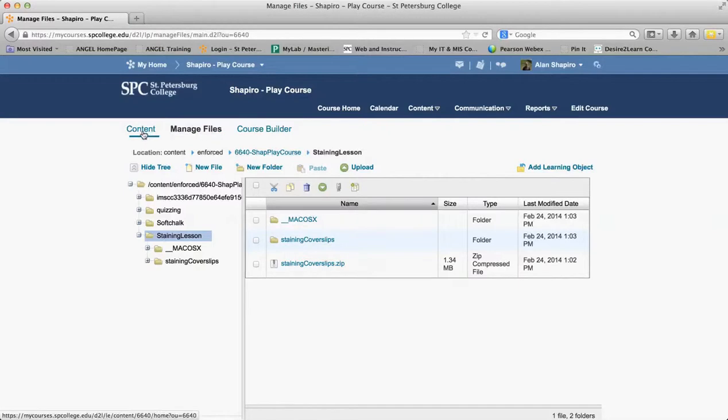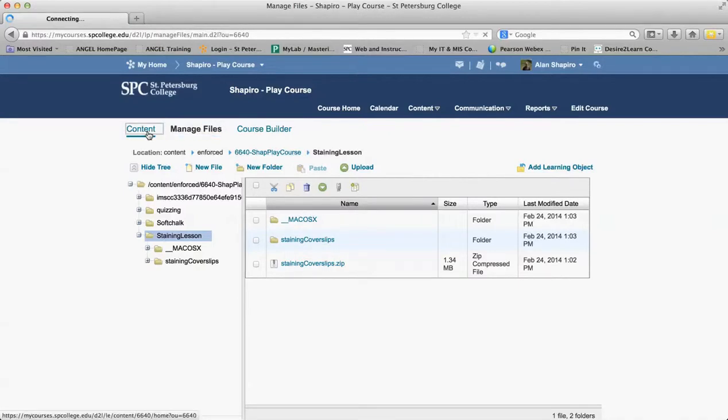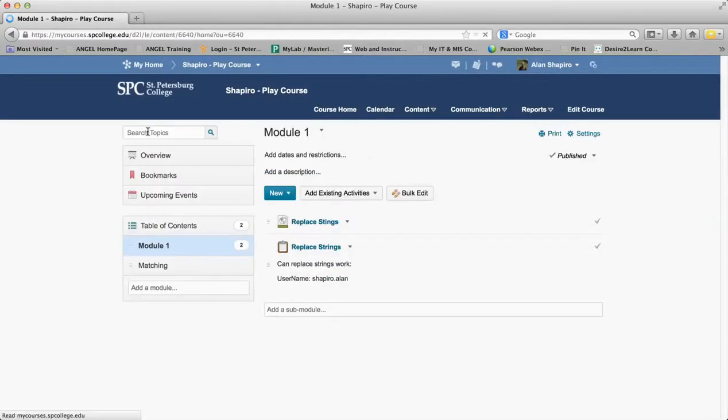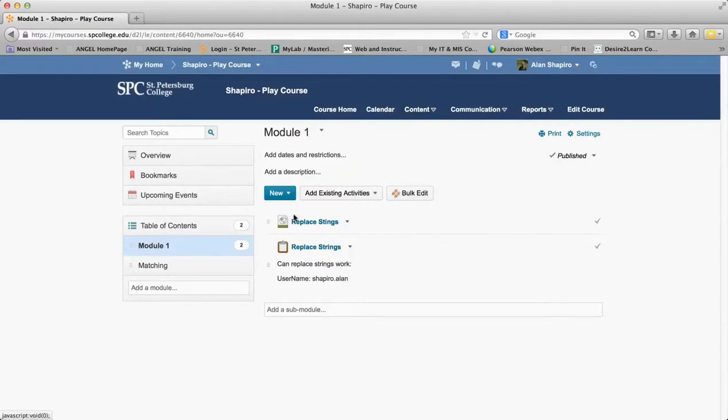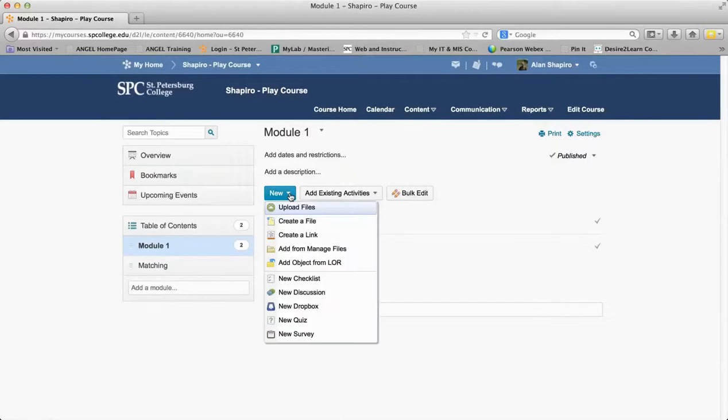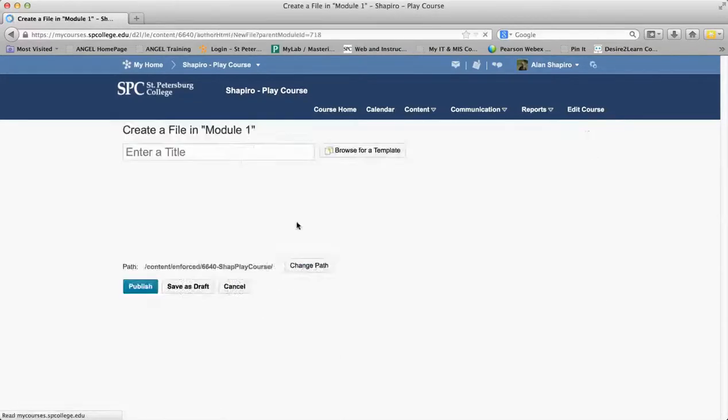Once I do that, the next step is to go to Content. So you'll see I'm in Manage Files—I can go to Content. I'm going to go into the module I want to place this in. In this case, I'm going to place it in Module 1. I'm going to click New and then Create a File.